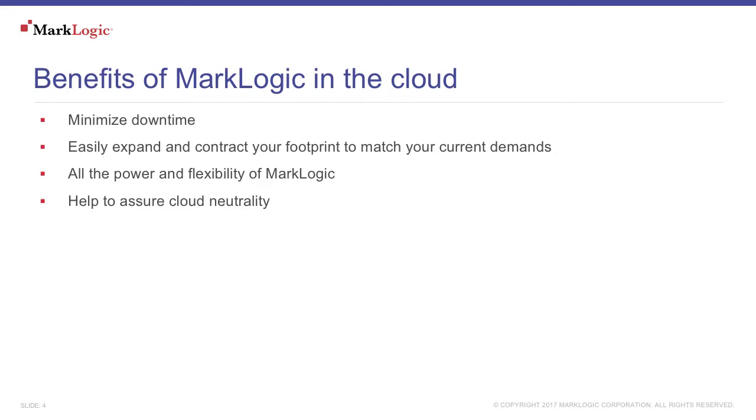Using MarkLogic in this way can help to assure your cloud neutrality and be a step to minimizing your risk exposure from future technology shifts.